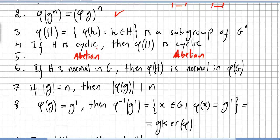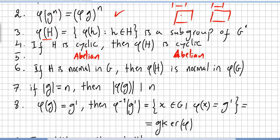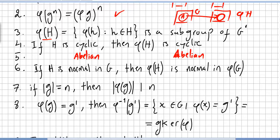Third property: the image of a subgroup — phi of H, where H is a subgroup of G — is a subgroup of G-prime. So if we have a subgroup H of G, the image phi of H will also be a subgroup of G-prime. My preferred notation is: phi of H is a subgroup of G-prime.